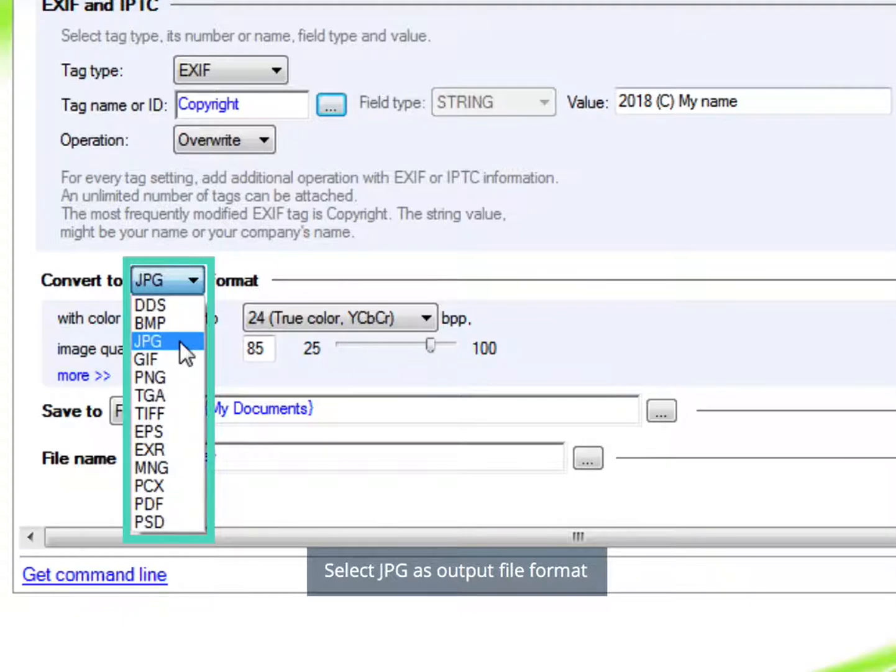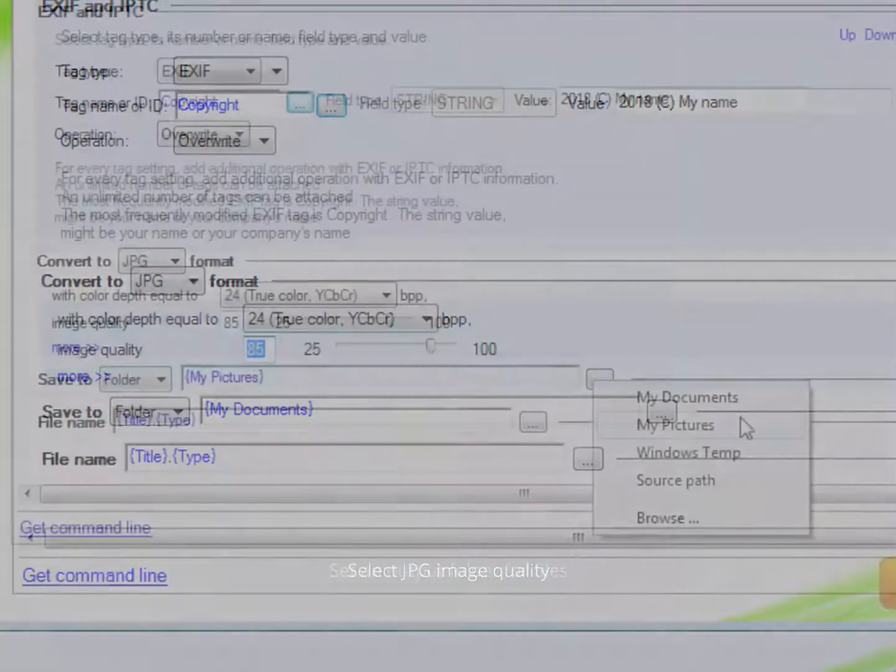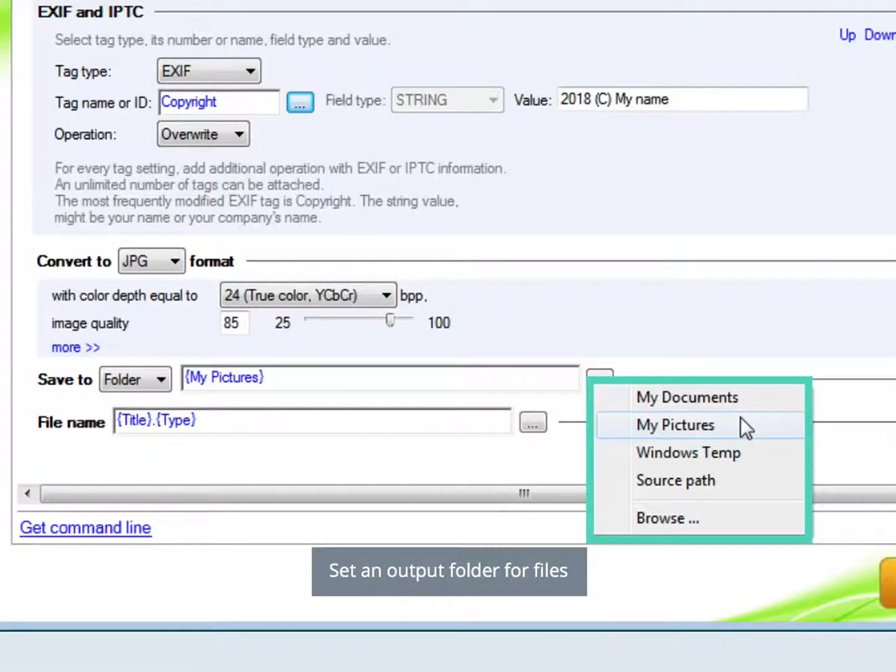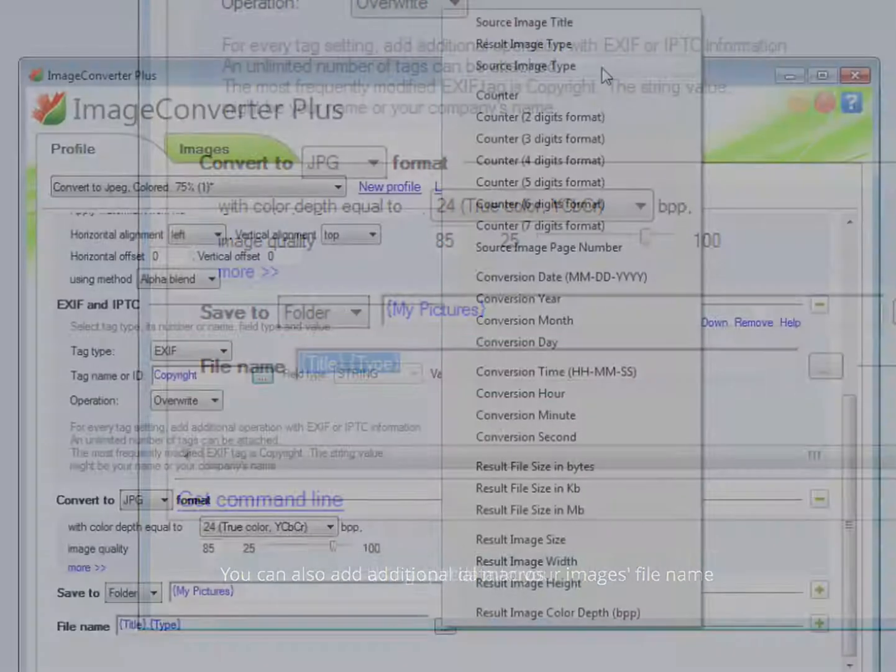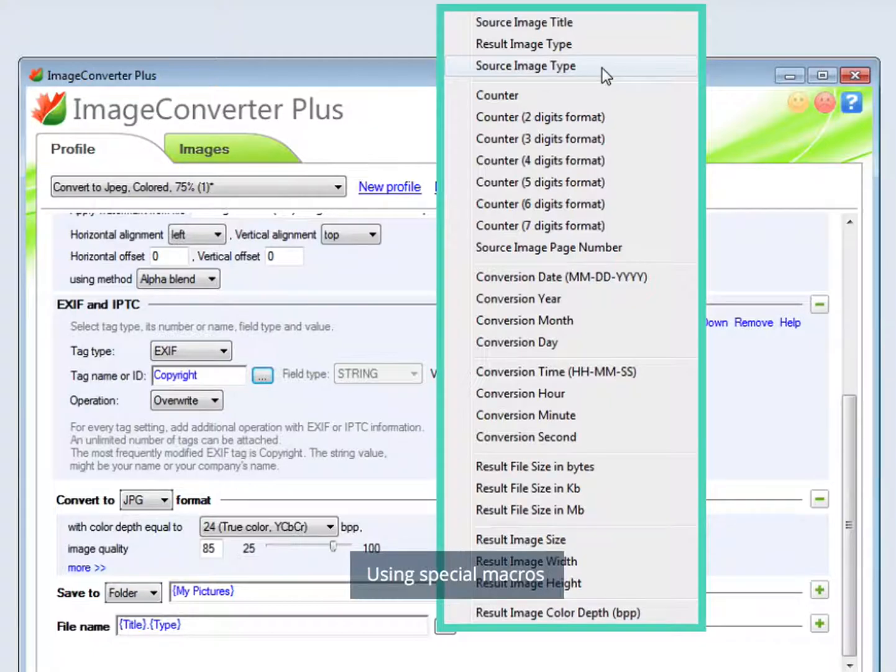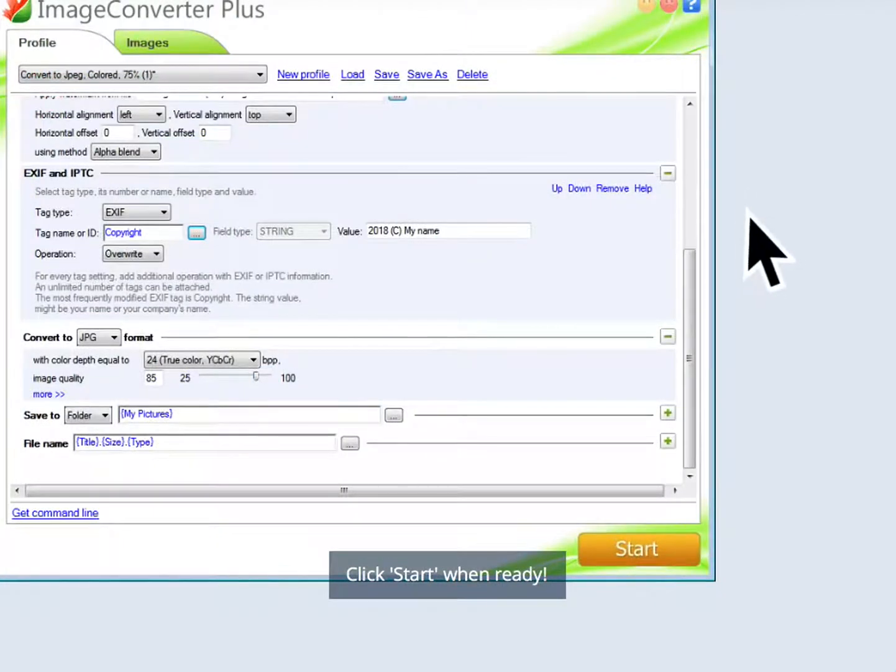Select JPG as output file format. Select JPG image quality. Set an output folder for files. You can also add additional data to your image's file name using special macros. Click Start when ready.